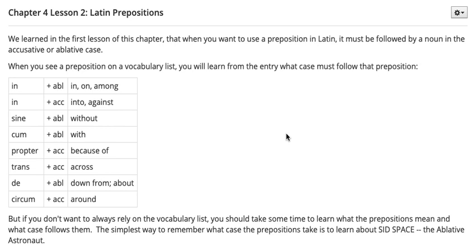Now if you don't want to always rely on the vocabulary list, you should take some time to learn what the prepositions mean and what case follows them. The simplest way to remember what case the prepositions take is to learn about Sid Space — he's the ablative astronaut. Let me introduce you to him.